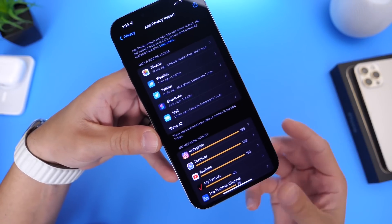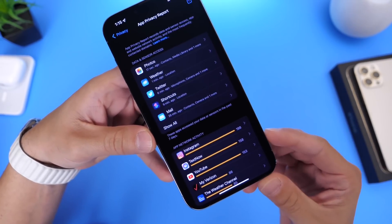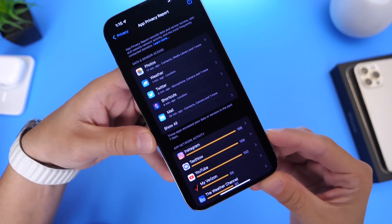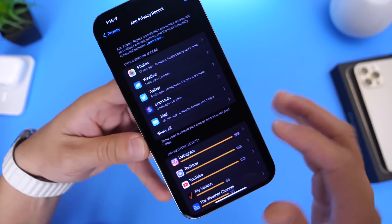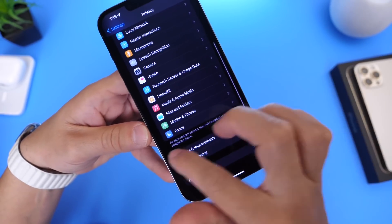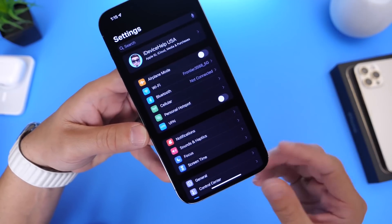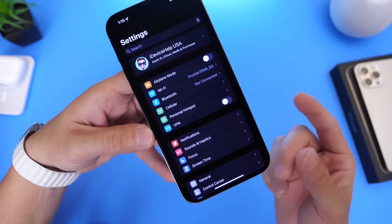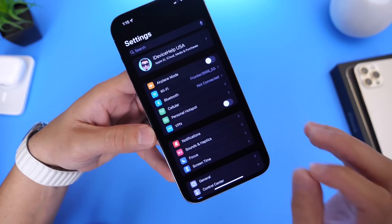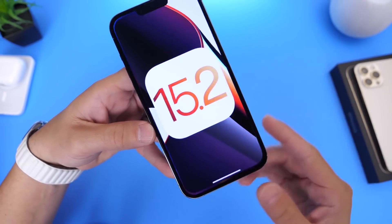You can see all this information available to you with the App Privacy Report. This is the graphical user interface we've all been waiting for to get access to this type of information. I think this is Apple's secret weapon for iOS 15.2, and many users will take advantage of this new feature to see which apps are enabling your camera and your microphone without you knowing. It's going to be great once you update to iOS 15.2.